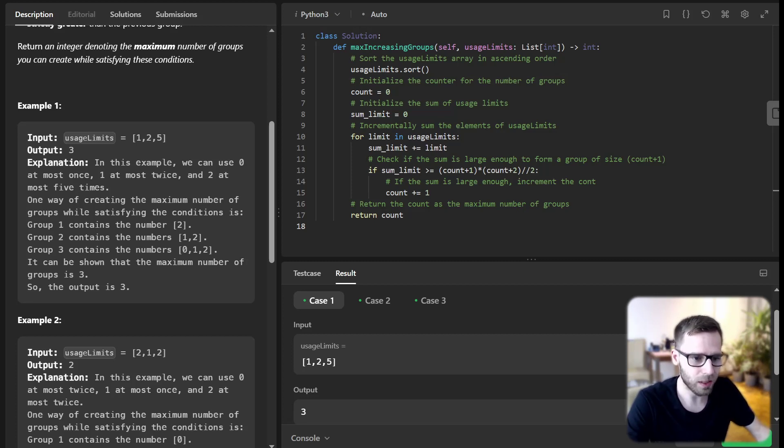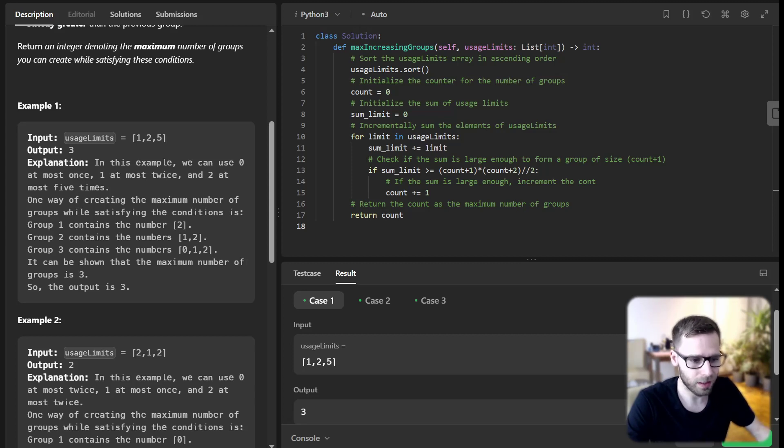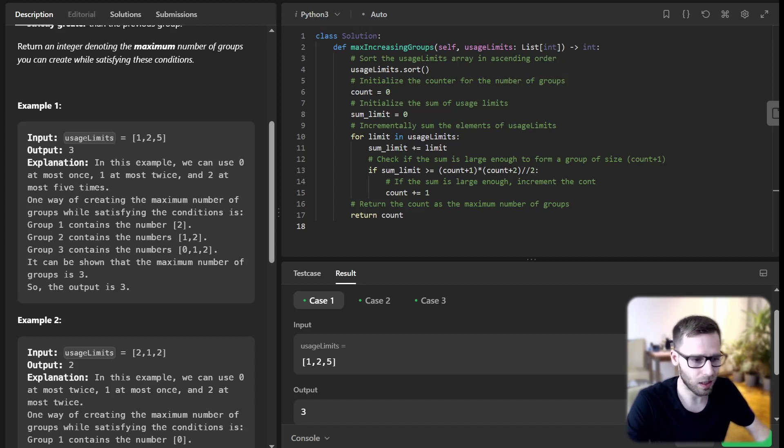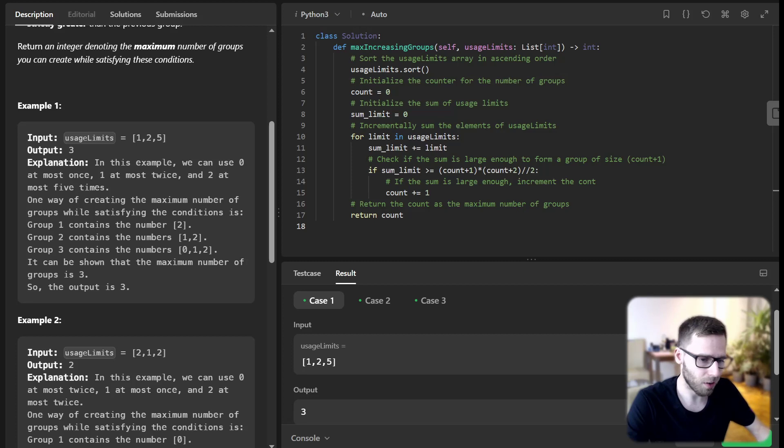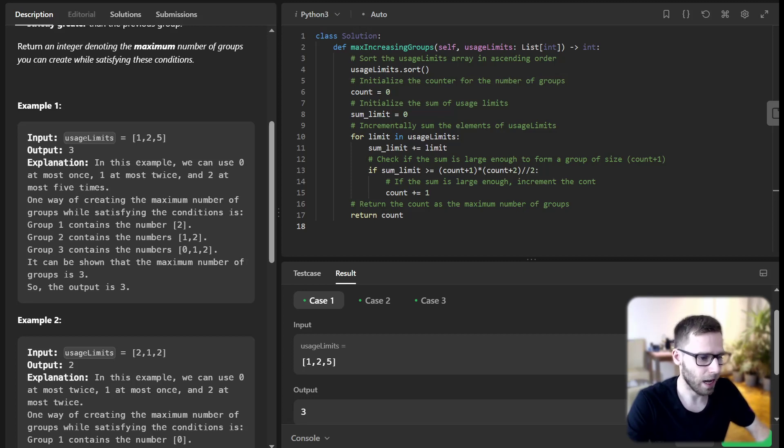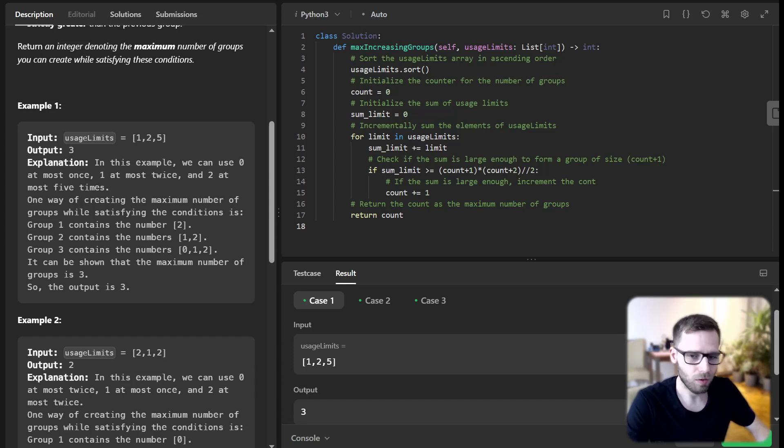Next, we initialize two variables: count to keep track of the number of groups and sum_limit to keep track of the sum of usage limits. We then loop through our sorted UsageLimit array and incrementally sum the elements. Now this is where it gets interesting. For each limit in UsageLimit,